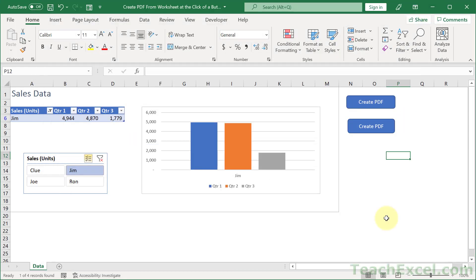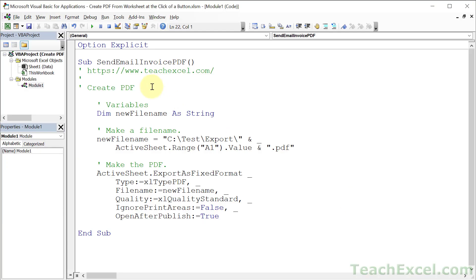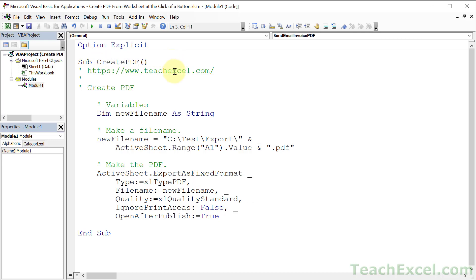But lastly, let's go ahead and change the name of that macro. I completely forgot to do that. Send email invoice PDF is from the previous tutorial. Let's rename this guy create PDF. How about that?